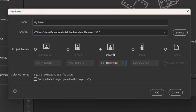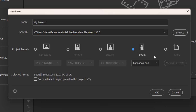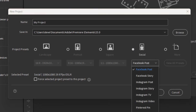If you aren't quite sure what the dimensions are that you want to use, just go over here to the social media drop-down menu and select how you're going to use your video, and it will automatically create your video in the proper aspect ratio.